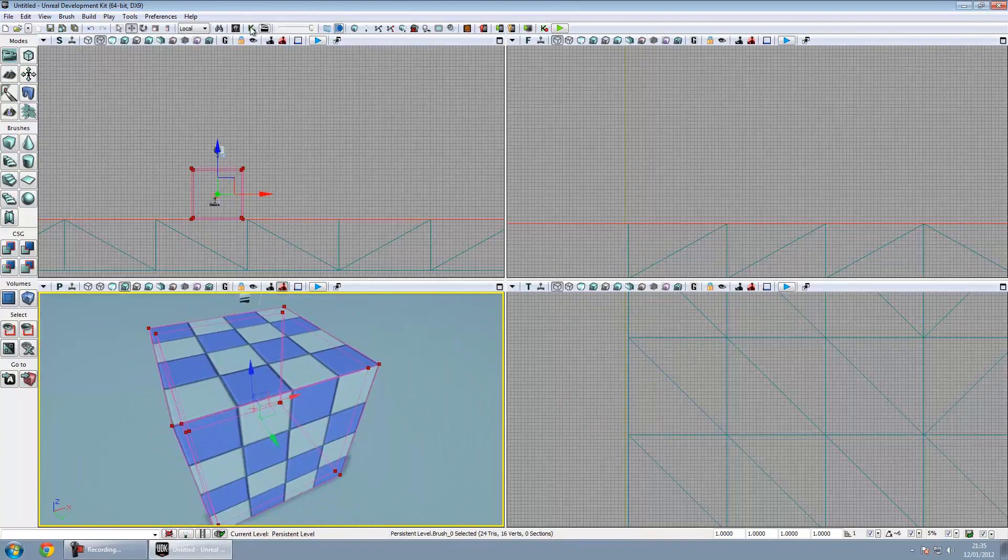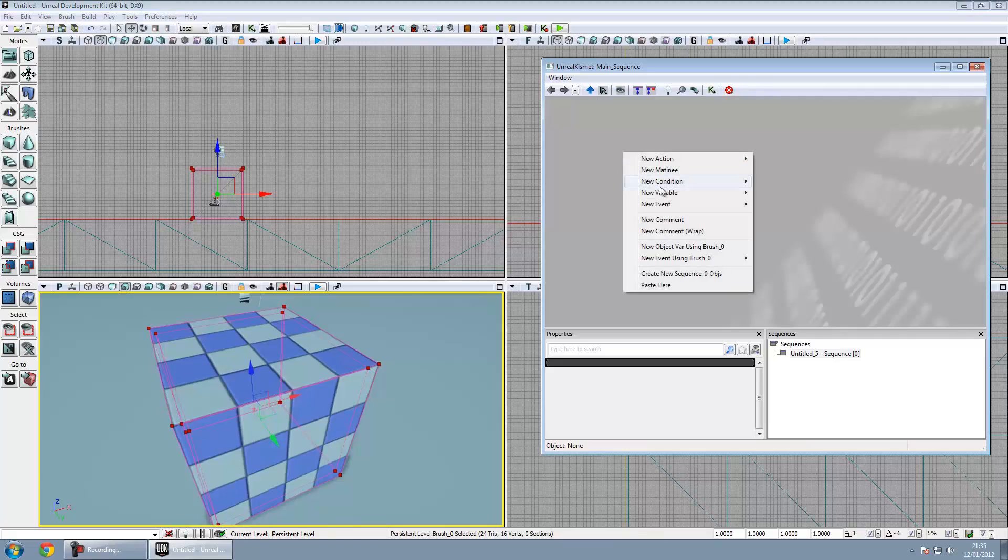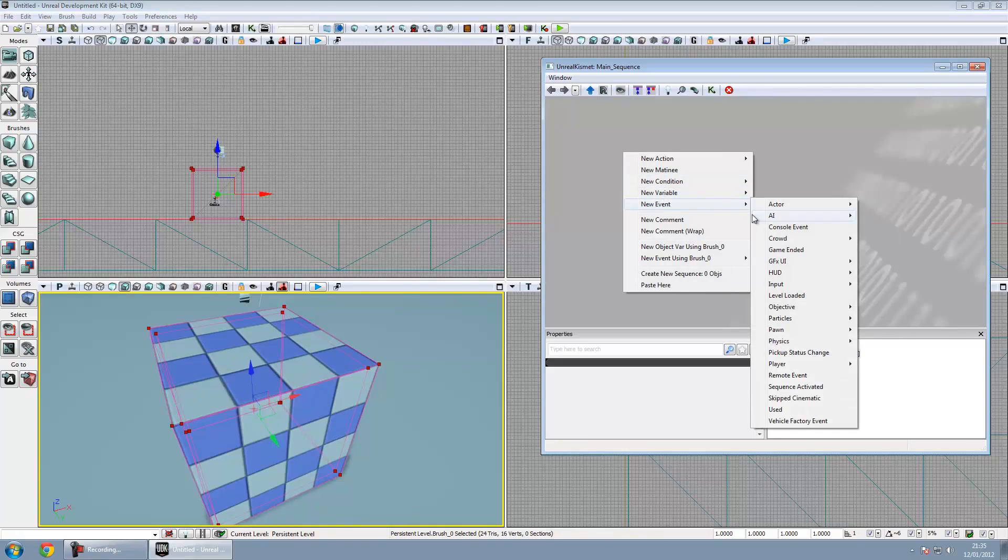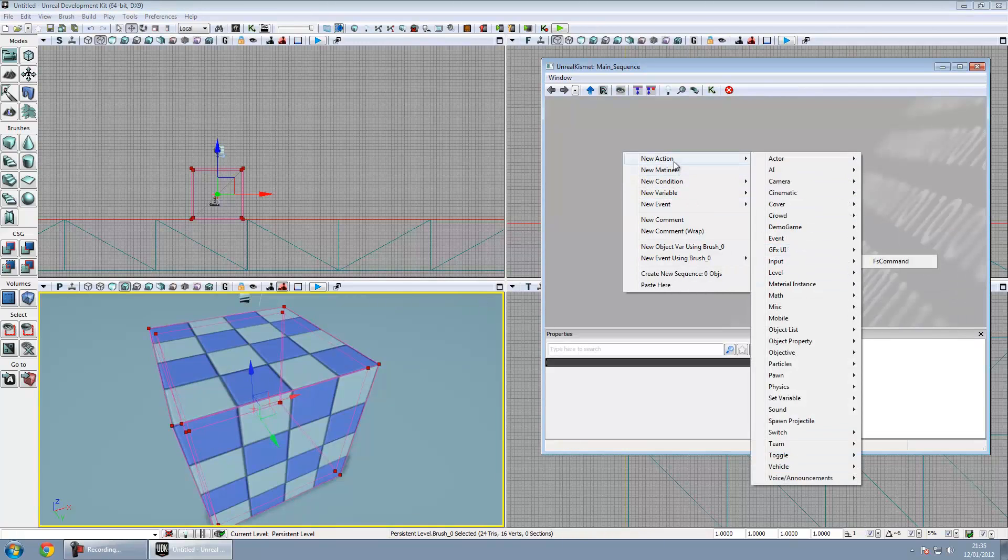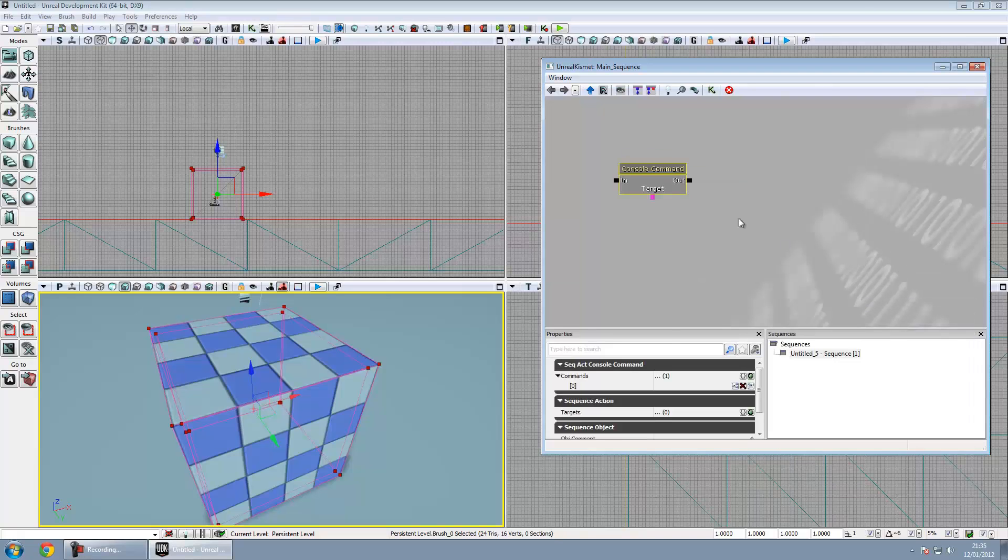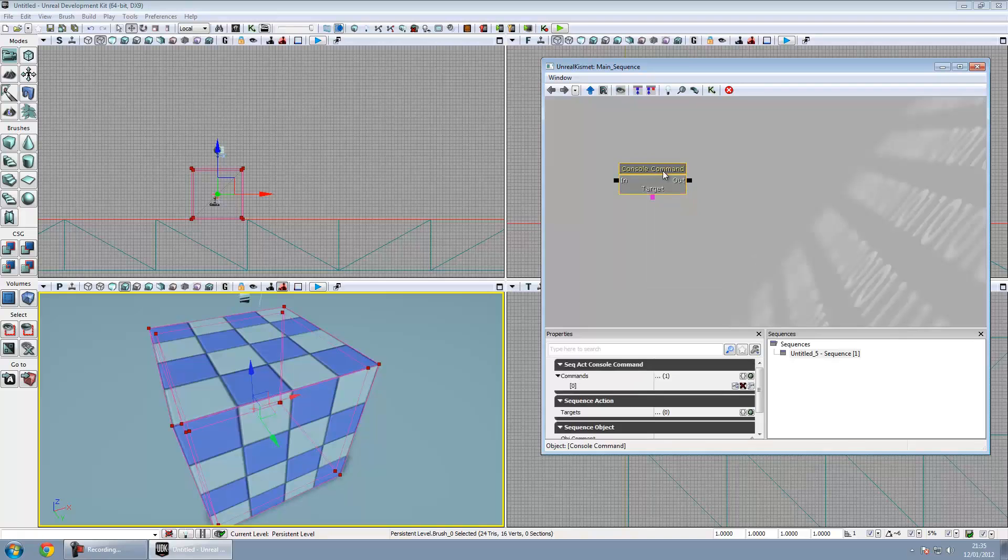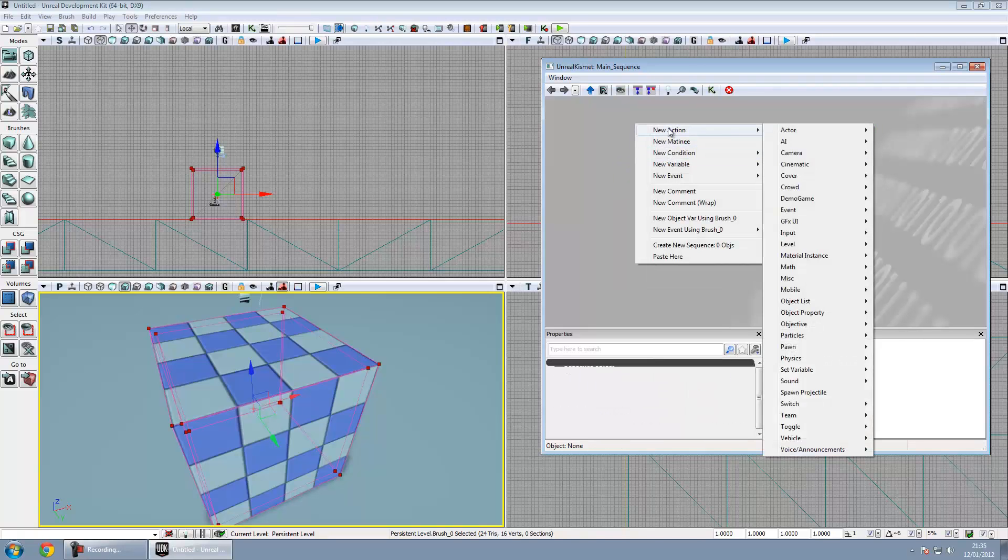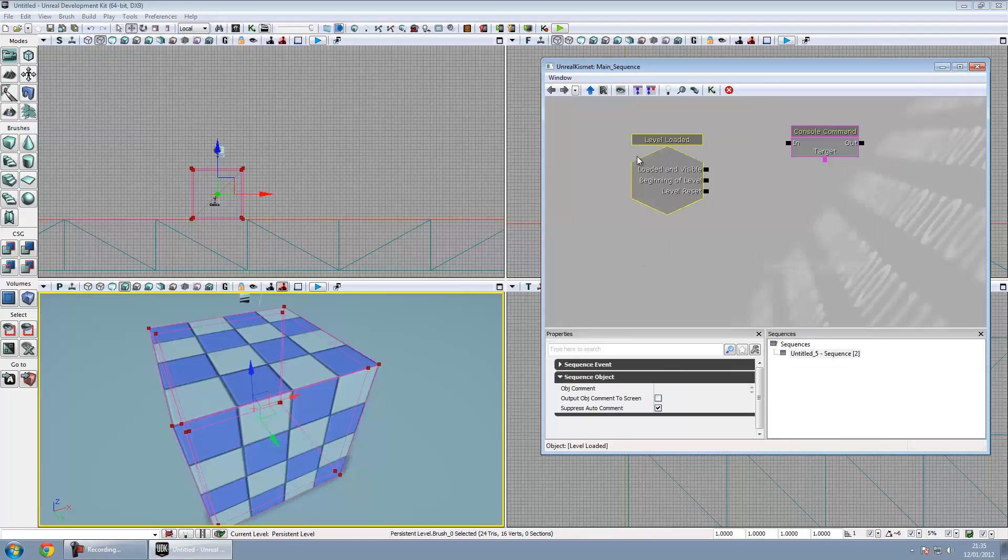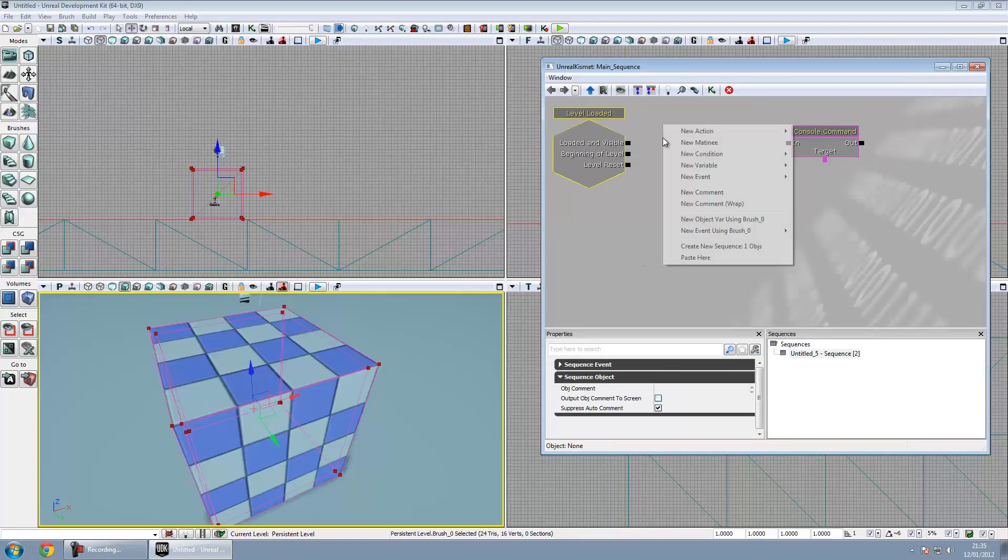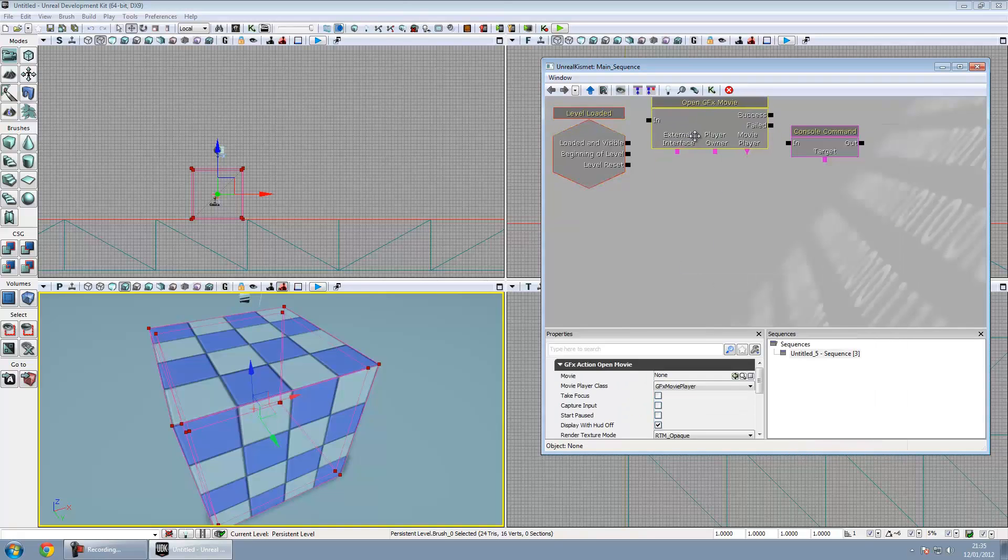Then if we go into Kismet, you want to make a new event, no not event sorry, new action, Scaleform, you're going to want to get some console commands. I'm just going to use that, put that there for now. The only thing we're going to need to hook up is an event, level loaded, that's the very start, and then action, GFX UI, Open GFX Movie.